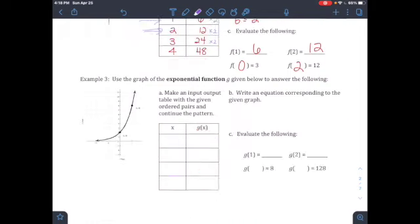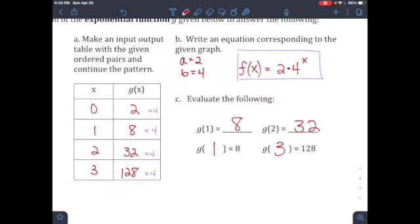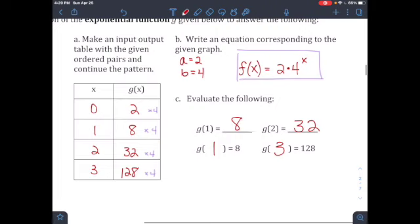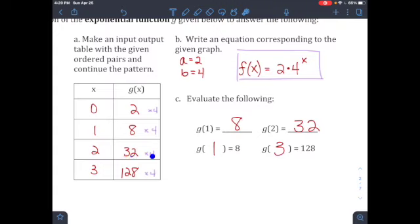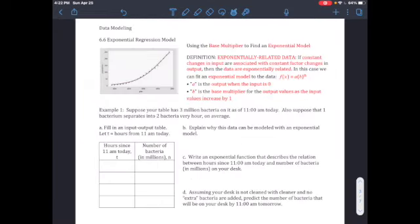Try Example 3, which is exactly like Example 2. For Example 3, the multiplier is 4 and the initial value is 2. Moving up by 4 gives you the equation. The ordered pairs match up: (1, 8), (2, 32), (3, 128). That's Example 3.